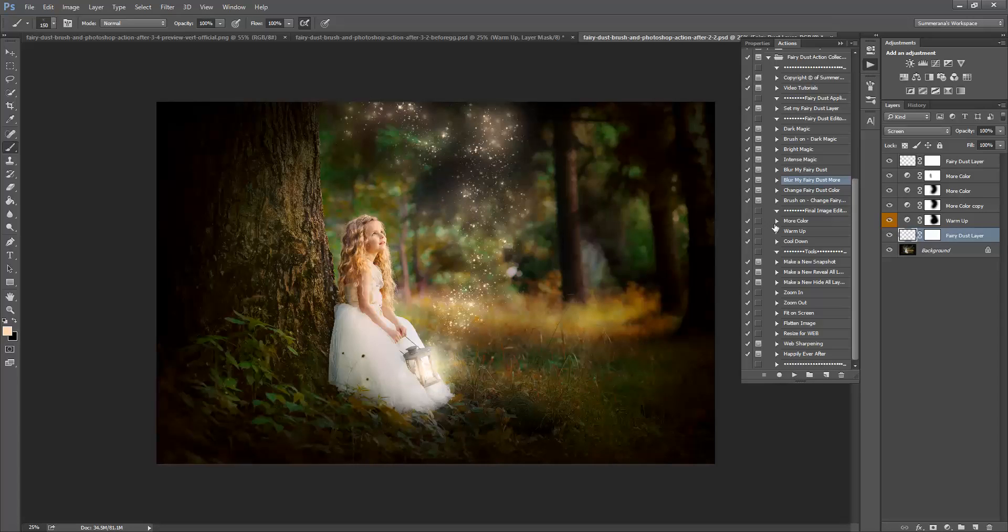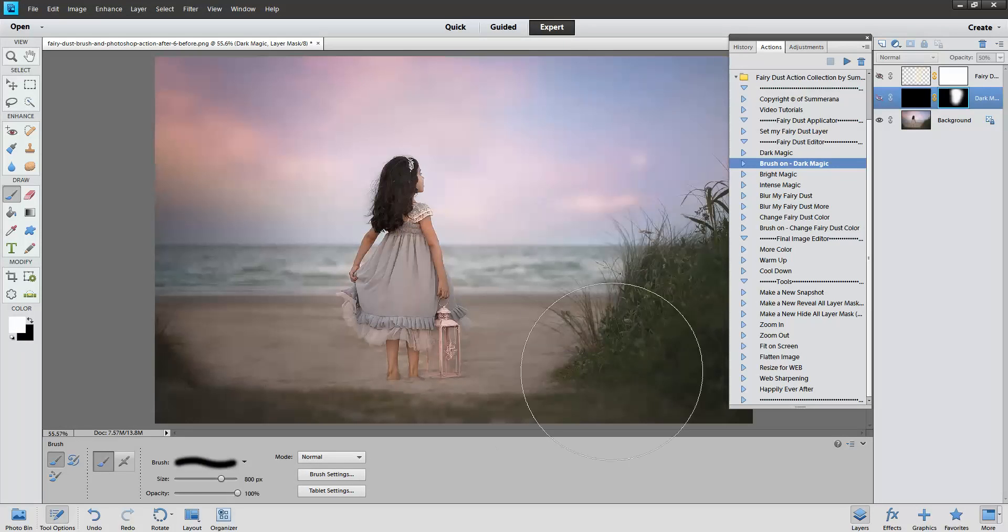So I just wanted to show you that effect. I think that's pretty much everything here that I wanted to show you in Photoshop. Now I'm going to go over into Photoshop Elements.